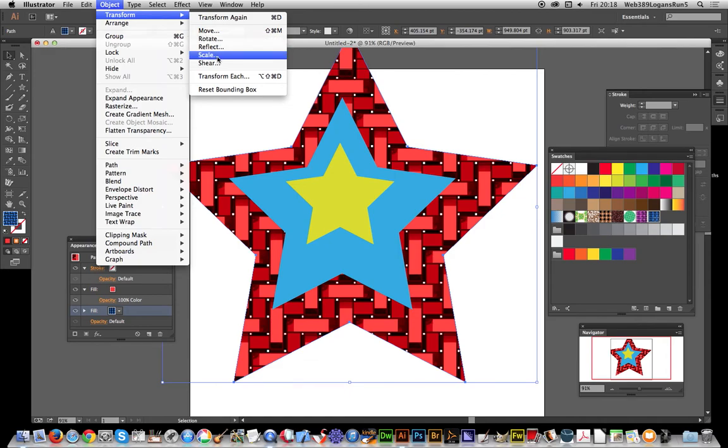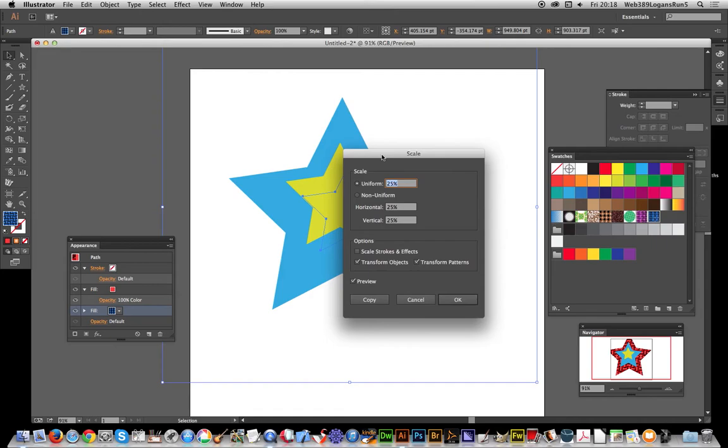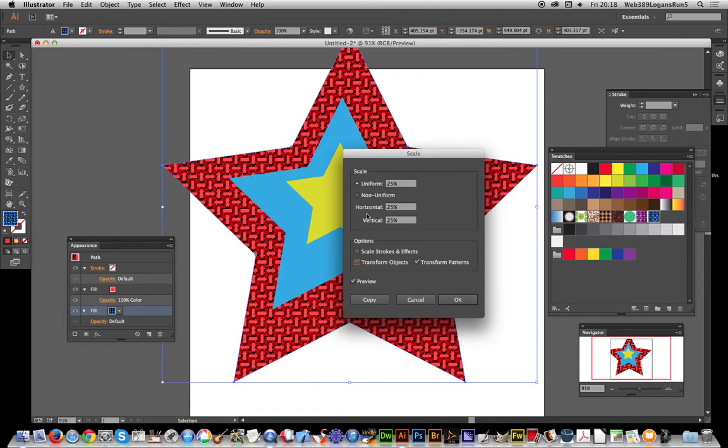I'm going to use scale. Make sure to uncheck transform object and just transform the pattern. You can scale it down to 25% and click OK.